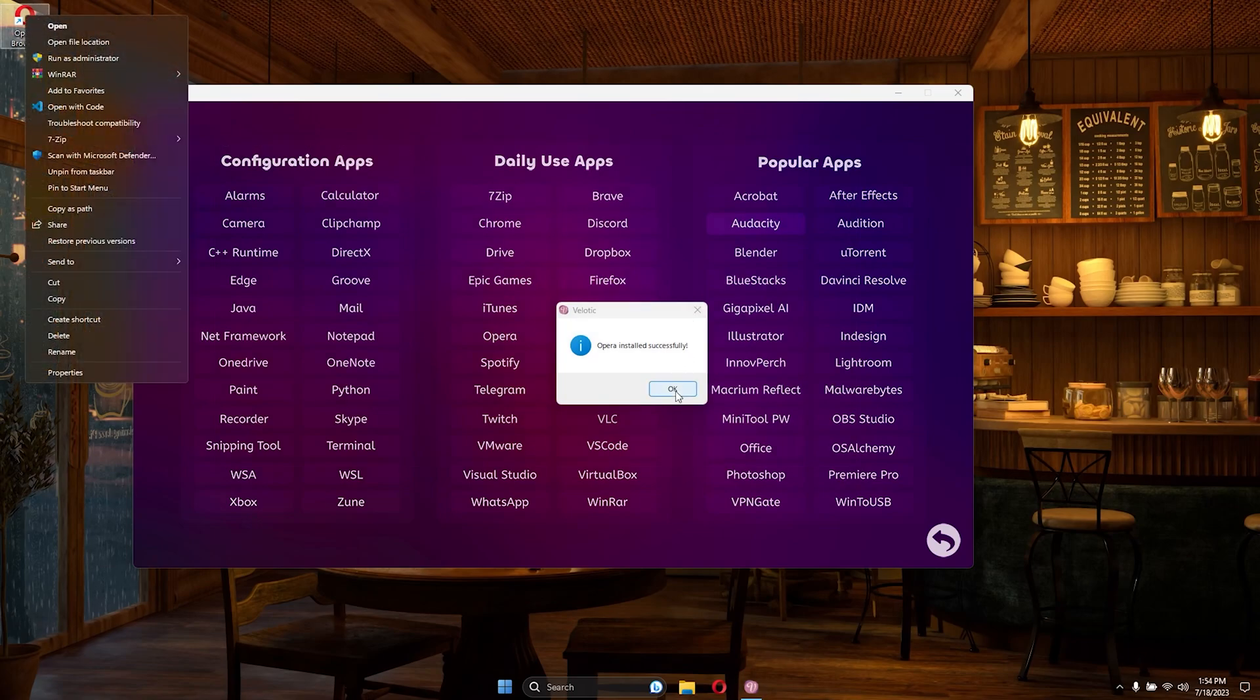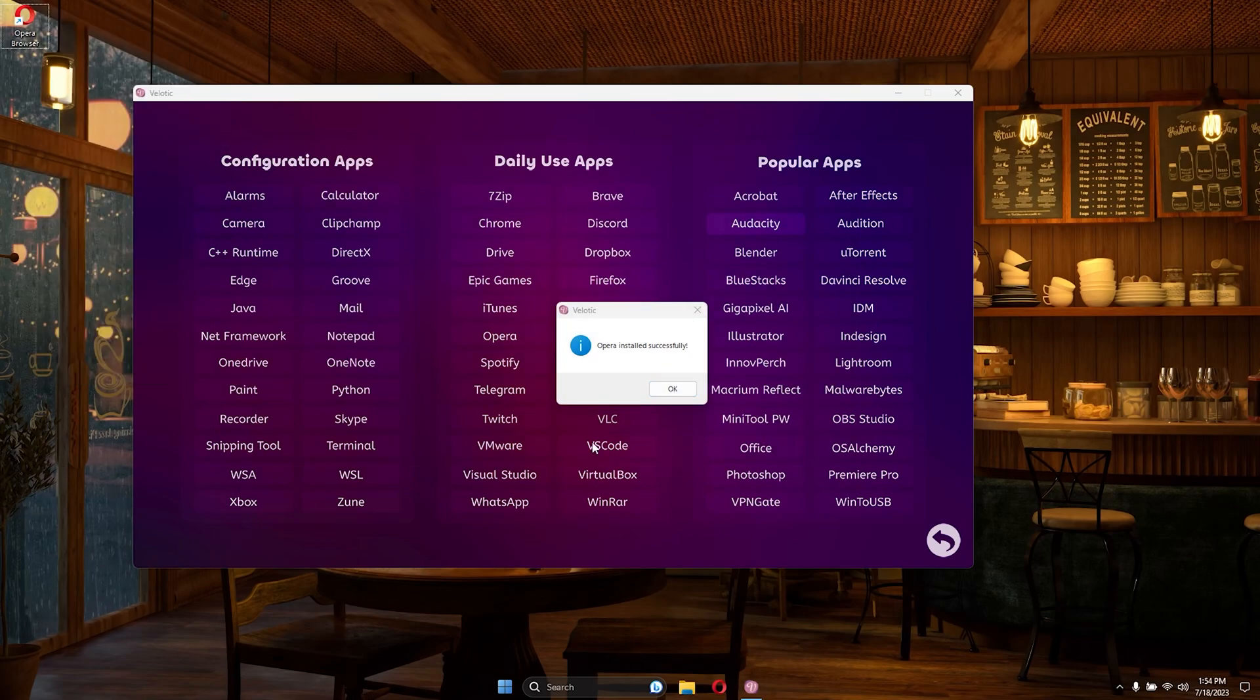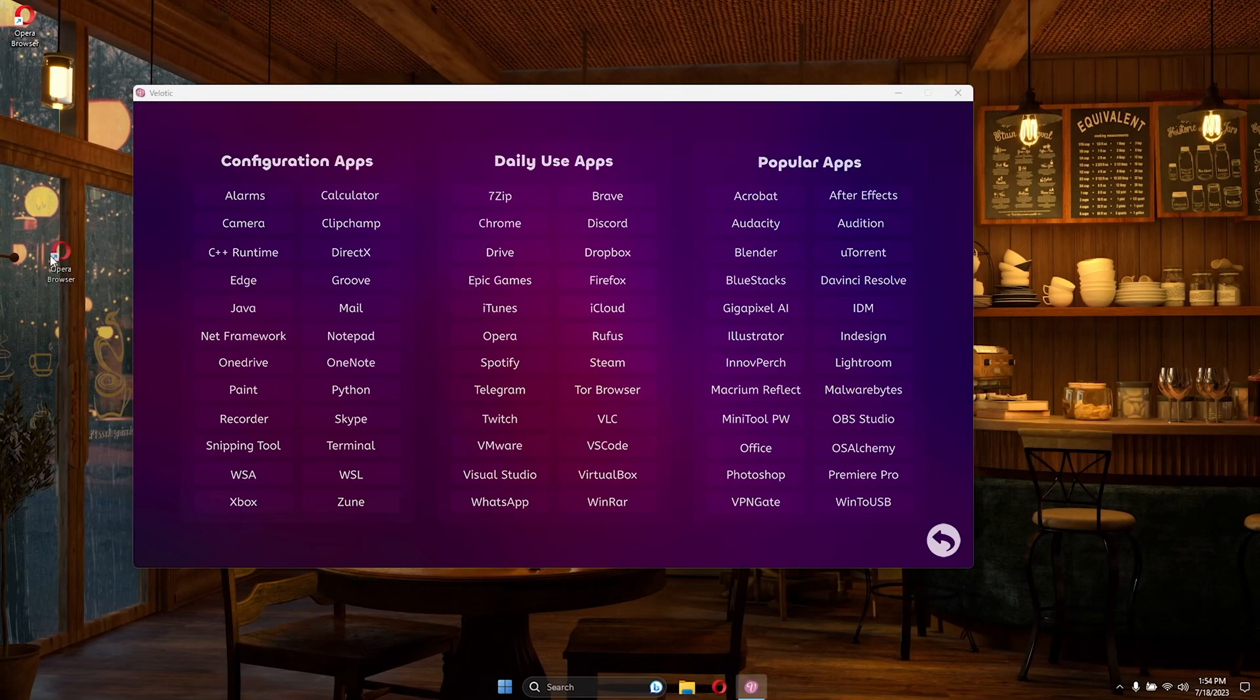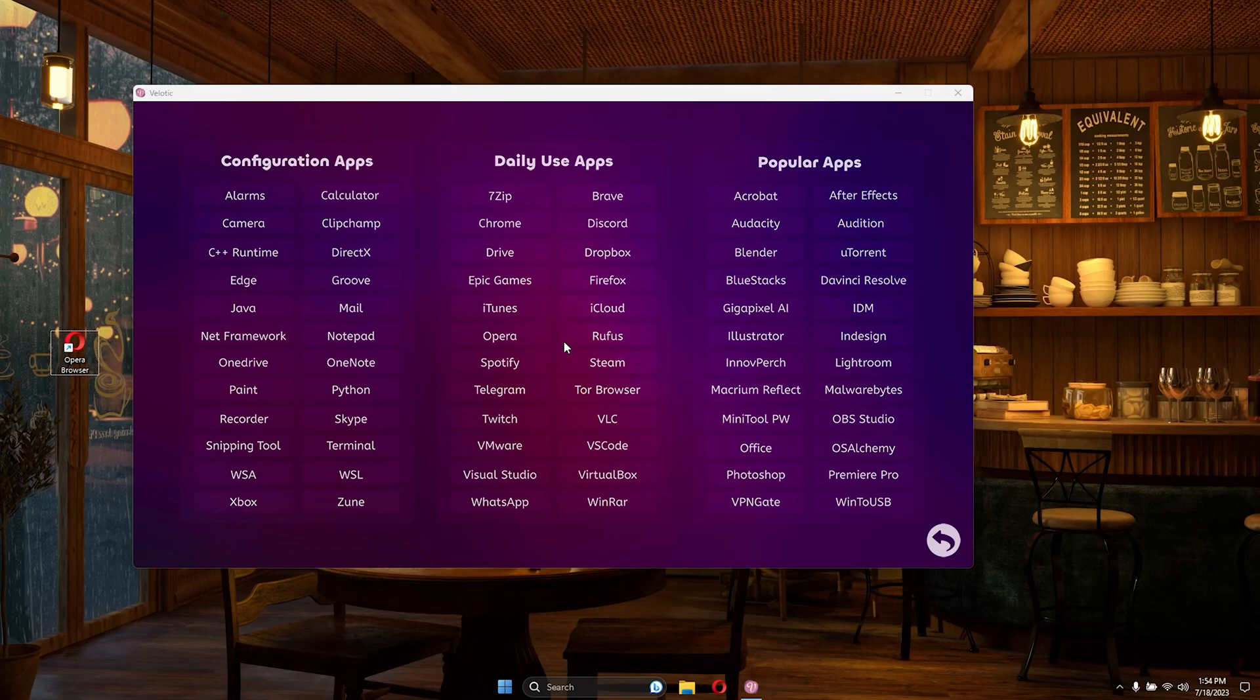Enhance your computing experience with Velotic's Apps section. No more searching or complicated installations, get what you need instantly and optimize your PC with ease.